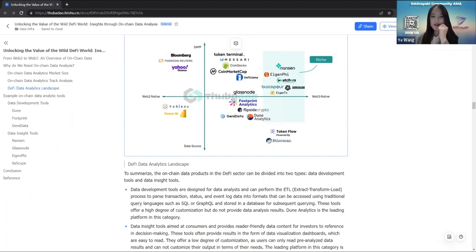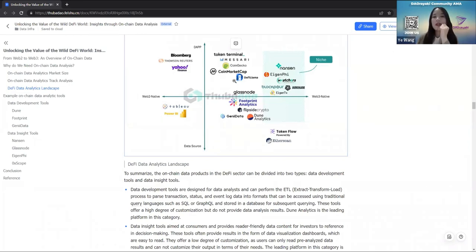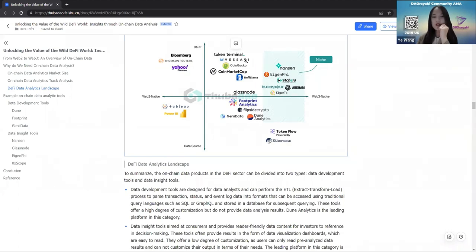Dune Analytics is the leading platform in the data development tools category. For data insight tools, they aim at consumers and provide more reader-friendly data content for investors to reference in decision-making. These tools often provide results in the form of data visualization dashboards and data reports, but do not offer a high degree of customization — users can only read pre-analyzed data results and cannot customize their output. The leading platform in this category is Nansen.